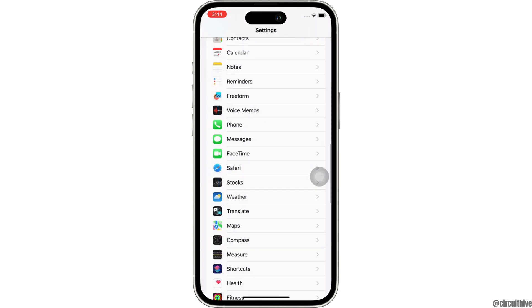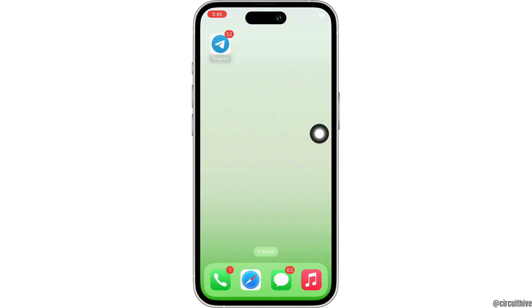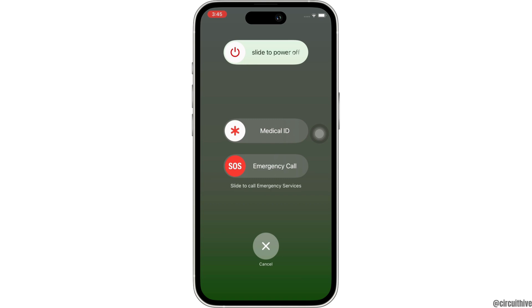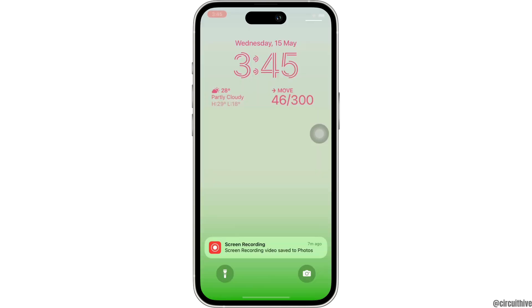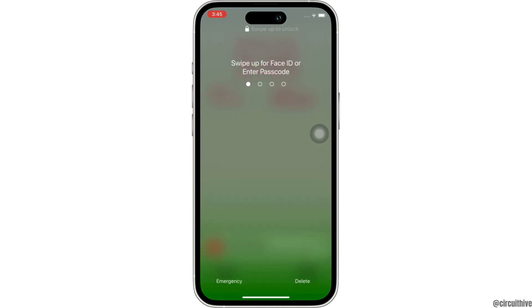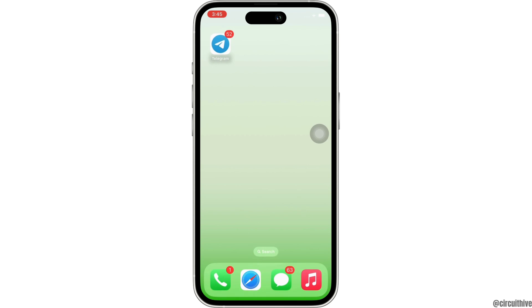And the last fix for this issue is to restart your device, as restarting the device fixes majority of minor issues on your device. So this is how you can fix Safari could not install a profile due to unknown error.